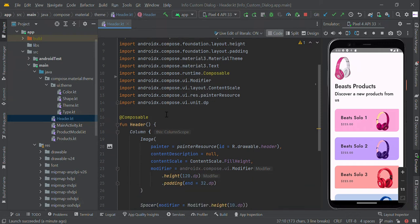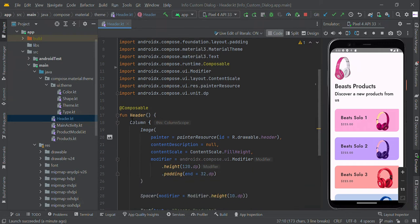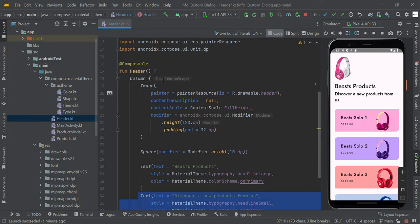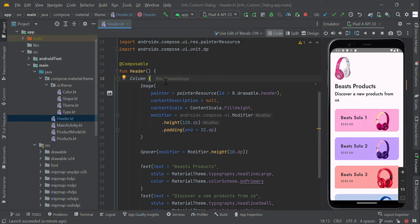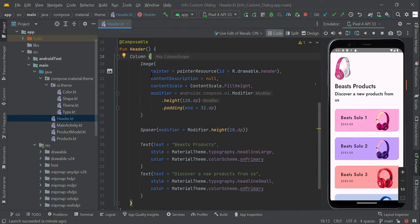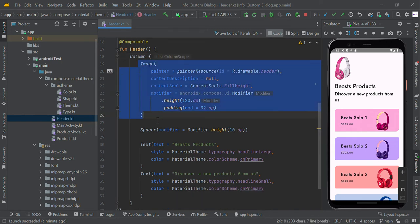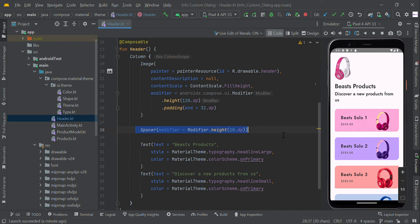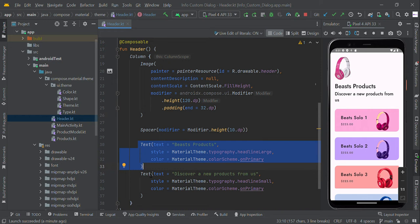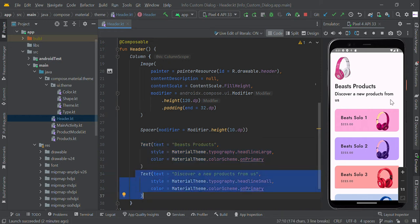The function is named header function. In the column scope, we added an image view and space between the title and image, text view for title and sub-description. So we created the separate header in this composable function.